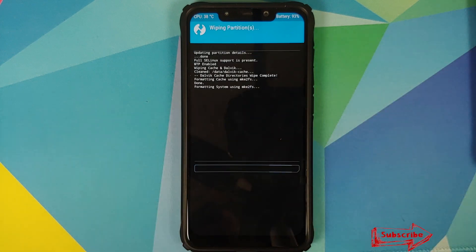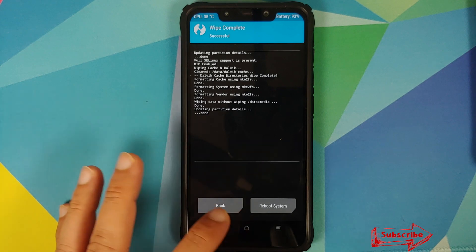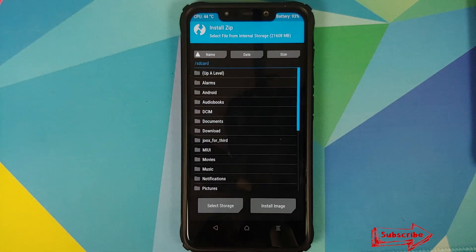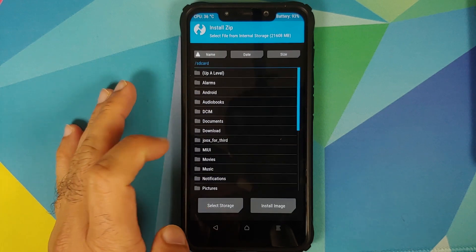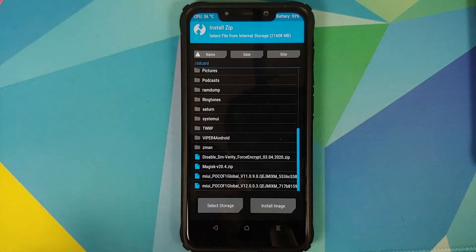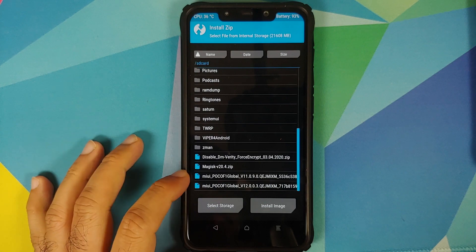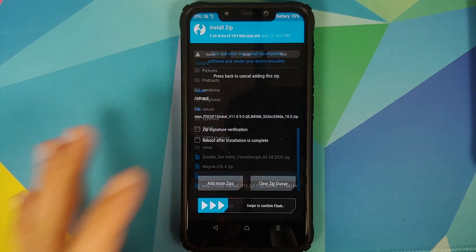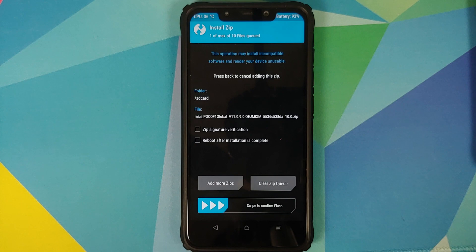Once that is done, click the home button and go into Install. Navigate to the folder where you downloaded all the files — if you downloaded them directly on your phone they will be in the Download folder; in my case they are in the root directory. The first file to select is the MIUI 11 ROM file.